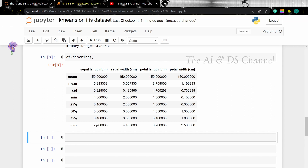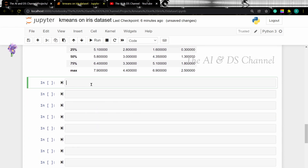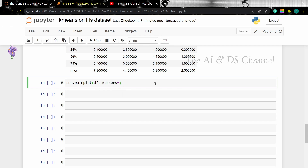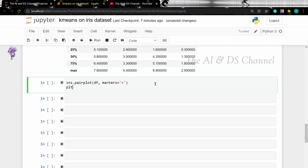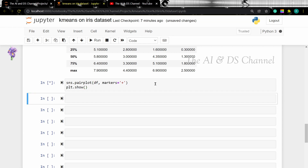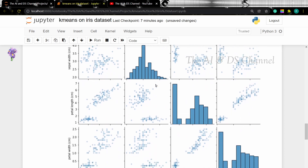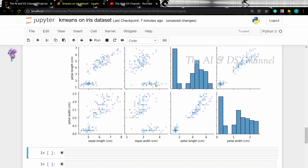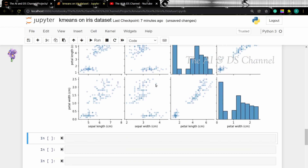To view the statistical details of the dataset, we can use the describe method. This gives us the count, the min, max, mean, and standard deviation of our data. Now let's visualize the data using a pairplot — seaborn pairplot — passing in the data and setting the markers as plus signs. From this, we can see that the petal length and the petal width are highly correlated.